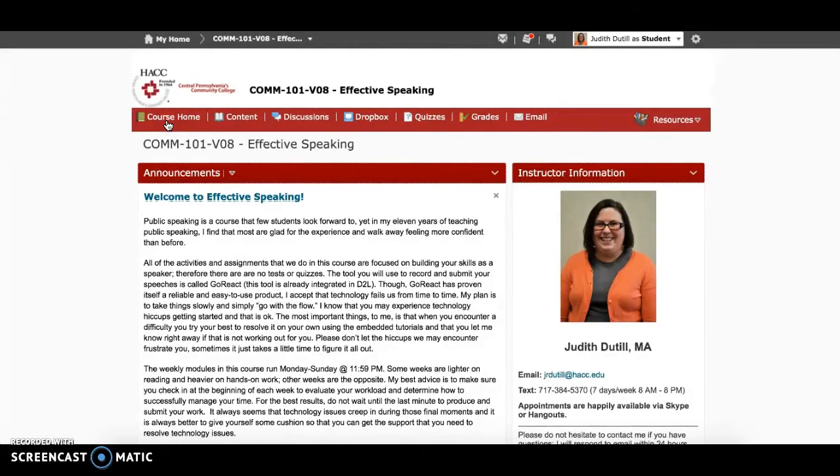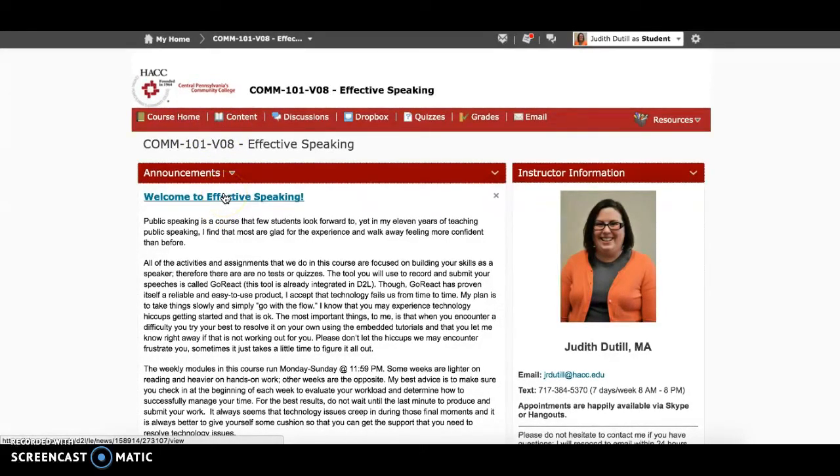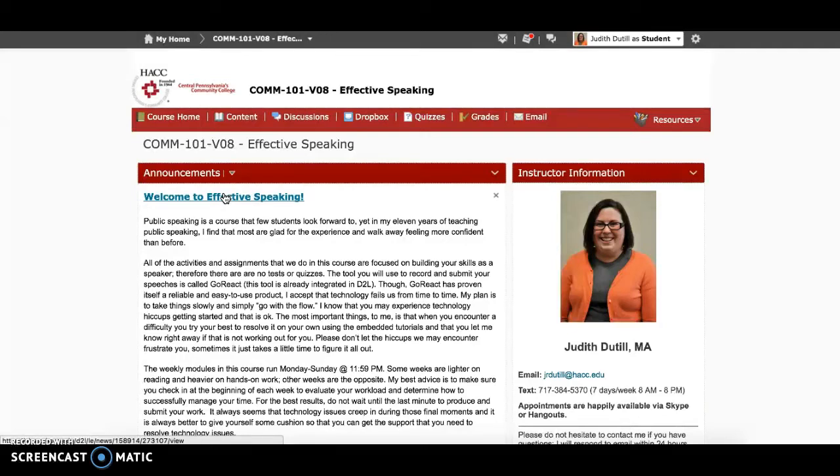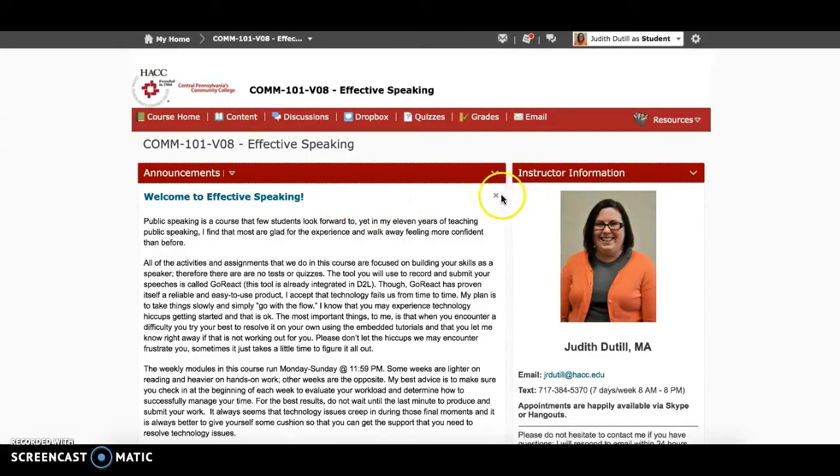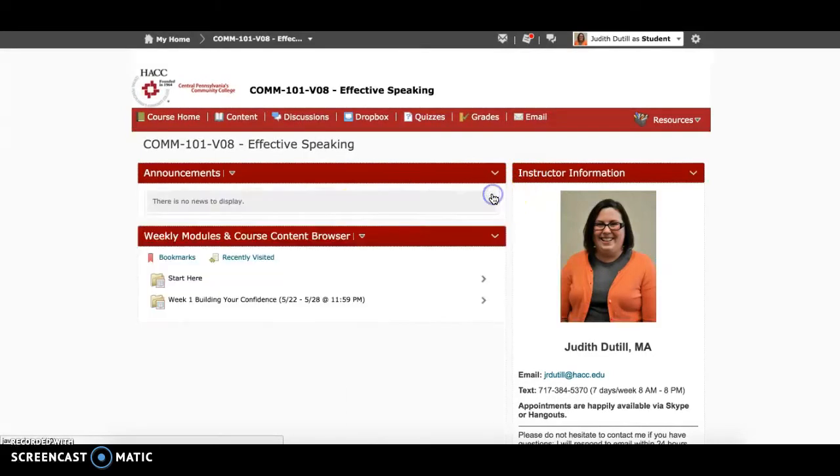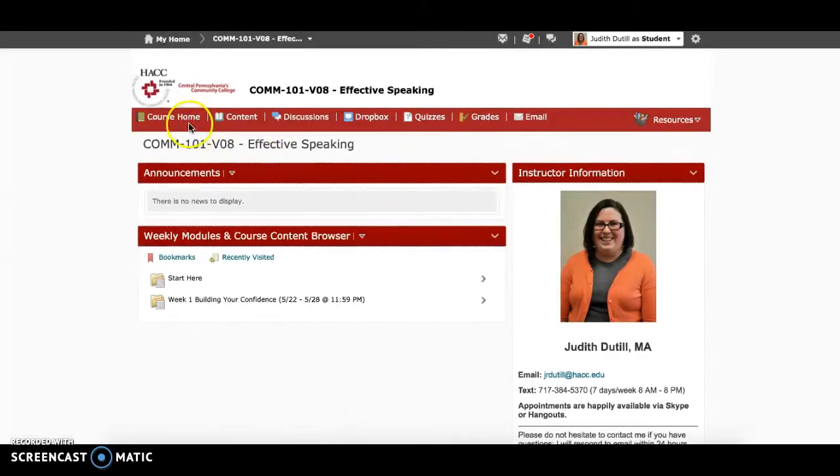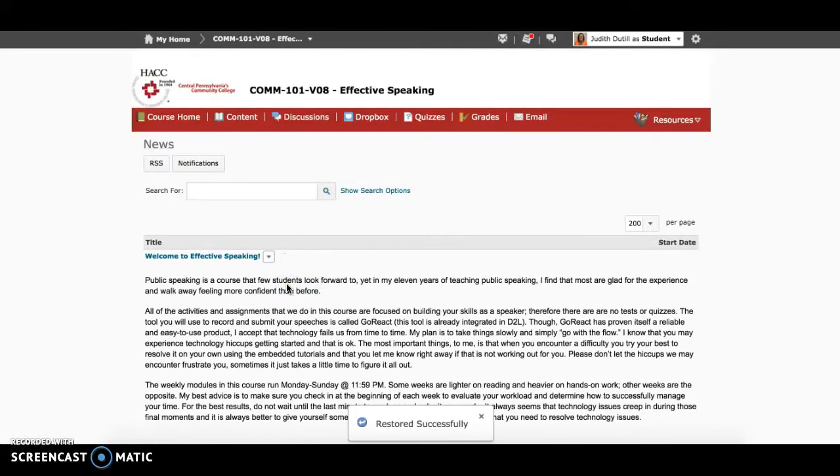And the upper left-hand corner of the homepage is announcements. I use announcements regularly, and I will post at least once per week, sometimes even more frequently than that. It's always a good idea to check announcements first when you log into the course, no matter what day of the week it is. Keep in mind that you can dismiss announcements when you are done reading them by clicking the X next to the announcement title. If you accidentally dismiss an announcement, you can get back to it by clicking the word announcements from the top of the widget. You can also restore announcements this way as well.